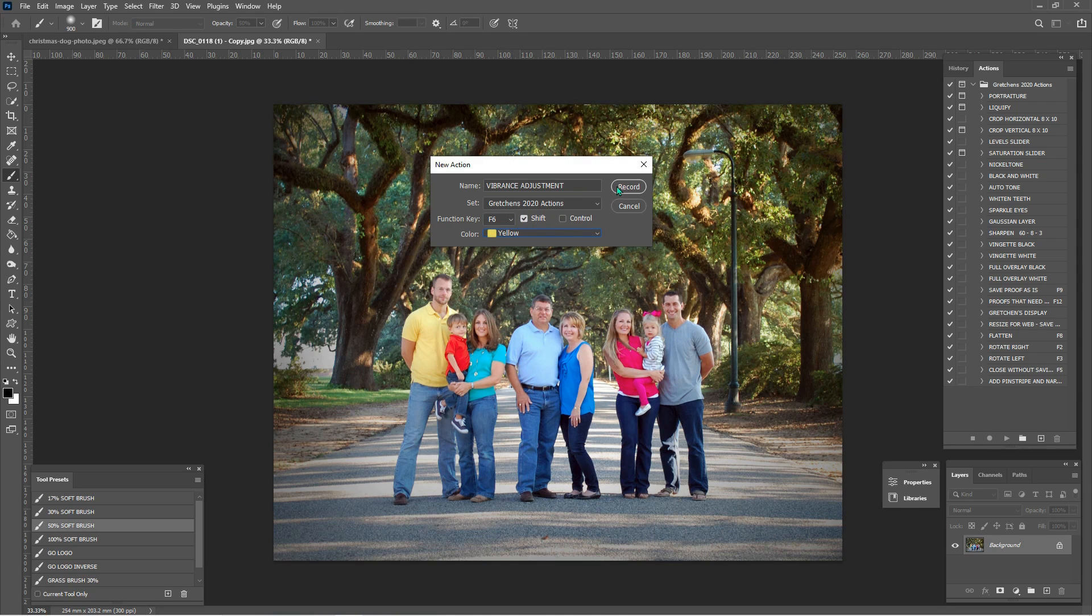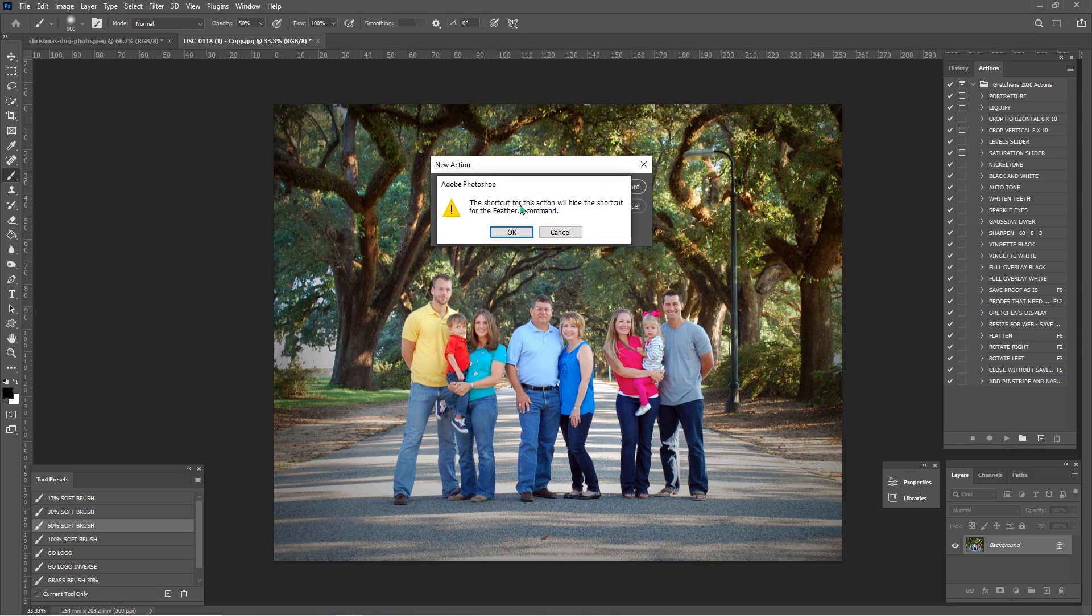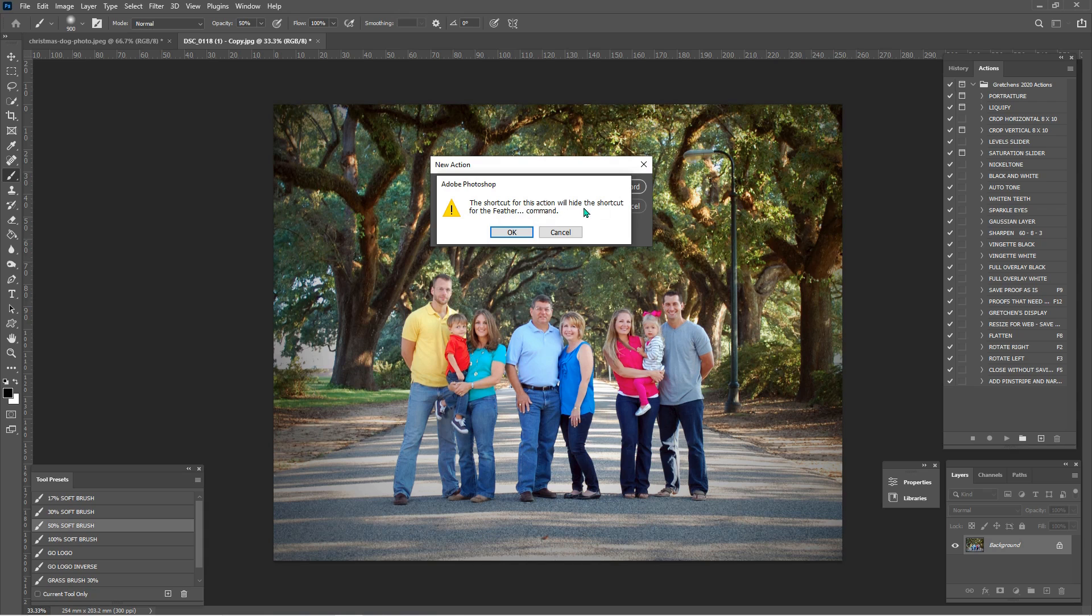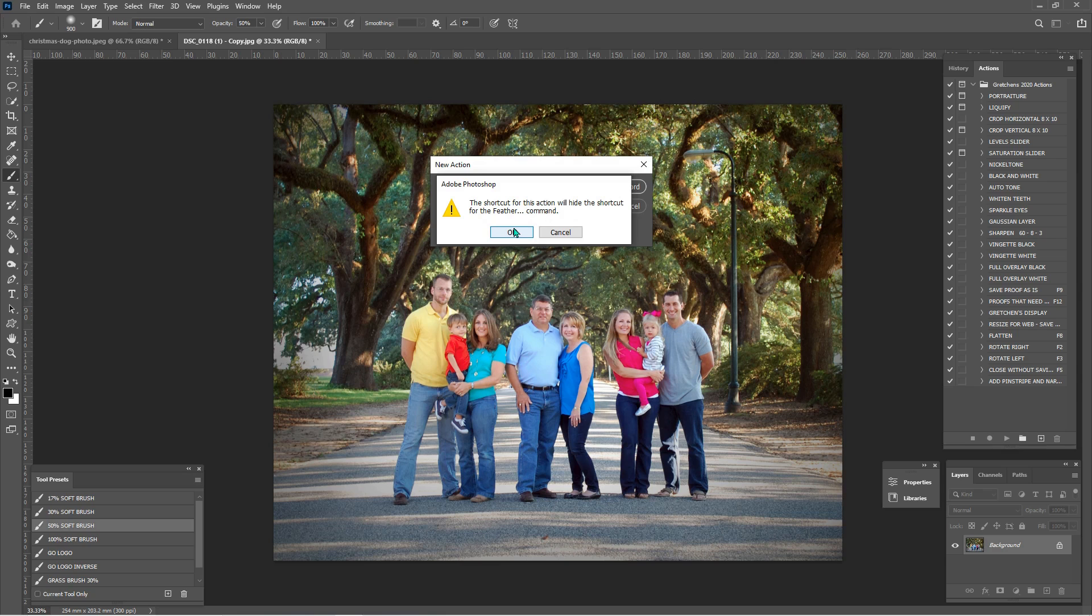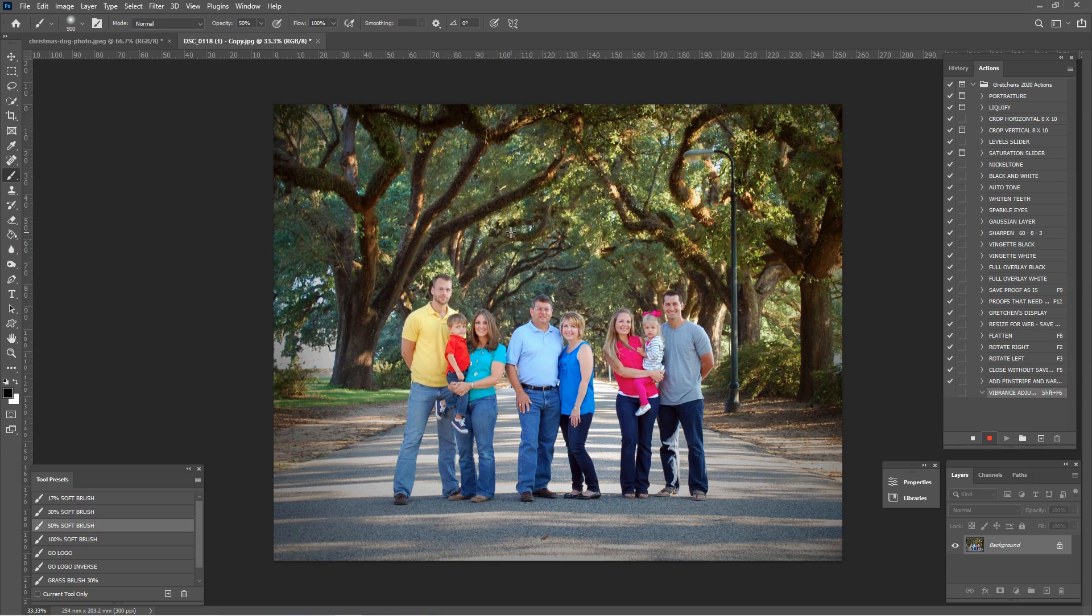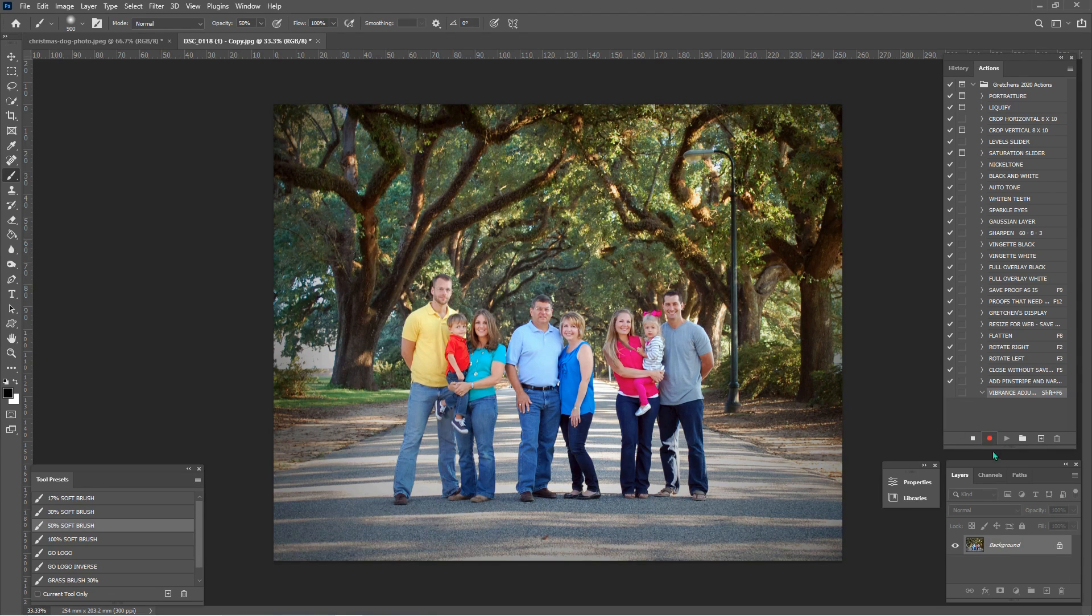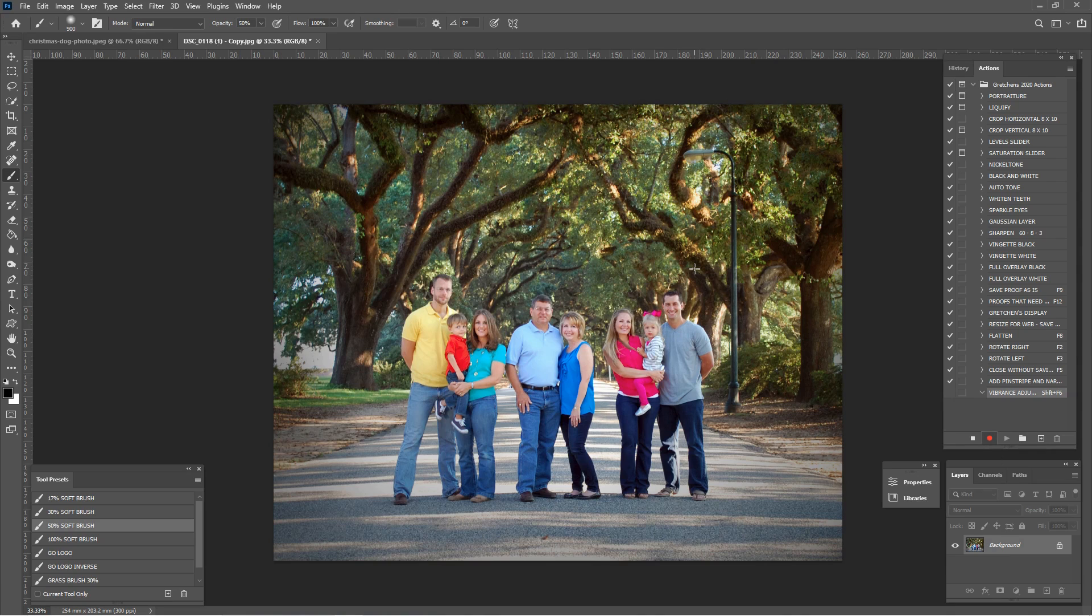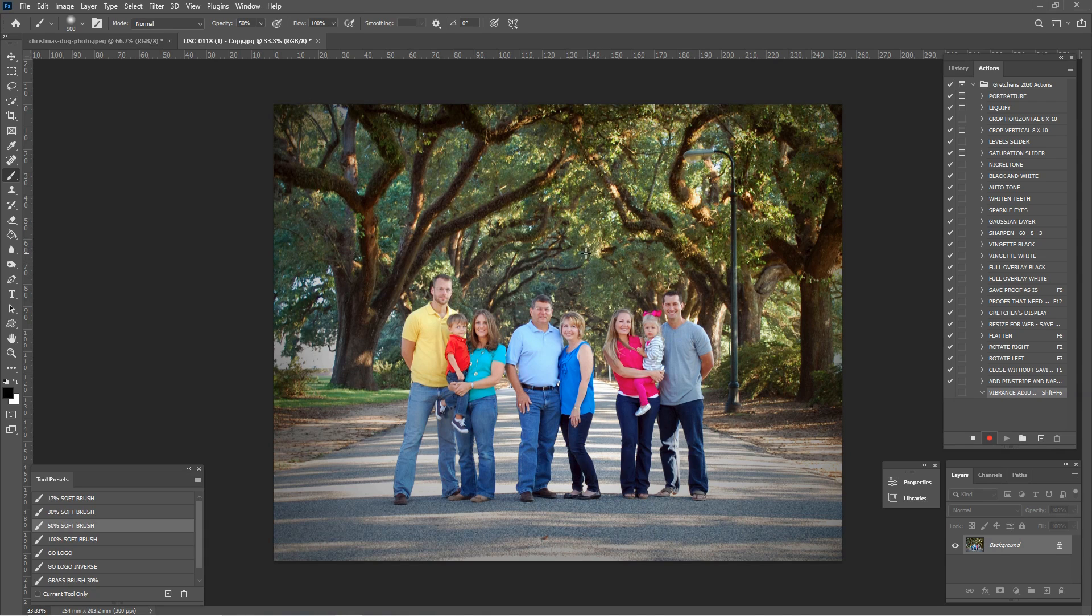Now when I click record, it's going to give me a little error message. So let's click record. And basically shift F6 currently is the shortcut for the feather command. I didn't know that. So it's no big deal for me to lose that command shortcut. So now shift F6 is going to mean vibrance layer. It no longer means feather. So if that's okay with me, I'll say okay. And then now from this point on, we have a little record button and anything that we do or click within Photoshop, it's going to record that action and then replay it when you click your action to play.